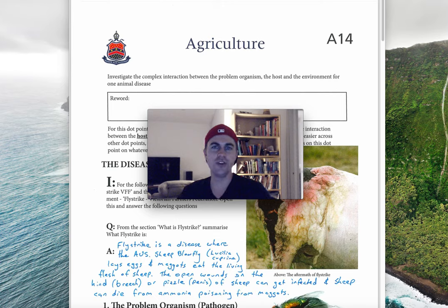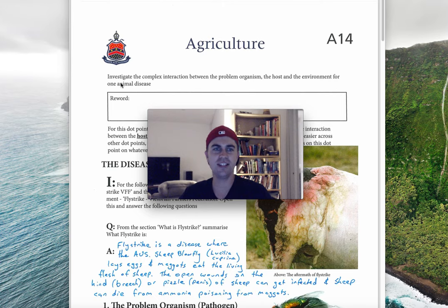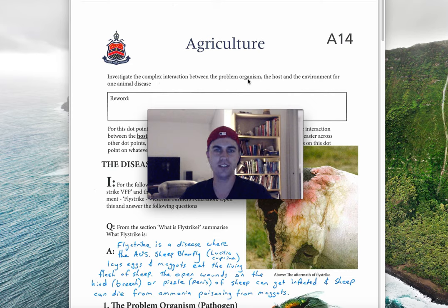Hey everyone, welcome to dot point A14. Today we're looking at investigating the complex interaction between the problem organism, the host, and the environment for one animal disease.